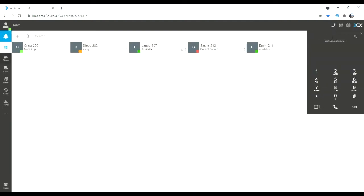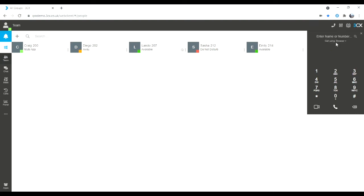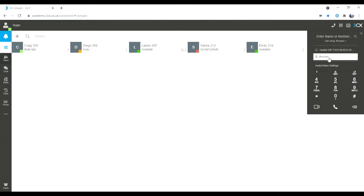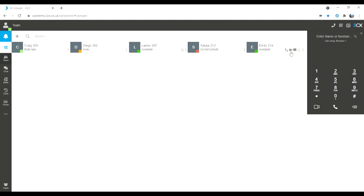We have our telephone icon which is just free type either a number or a name. There's a drop down — this is our device drop down where I can select to use either the browser itself as my telephone or I can use a physical handset. If you use a physical handset, all actions made through the web client are run from the device itself, so if I make a phone call here, it rings from my physical device.